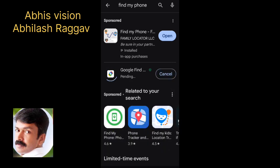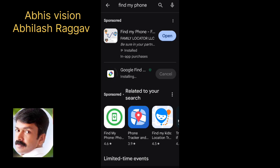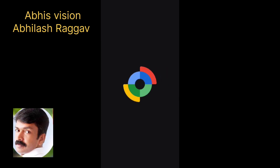Let's get started. We are going to use Find My Device to find my phone. We are going to install it and then open it. This is the logo.